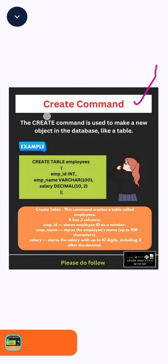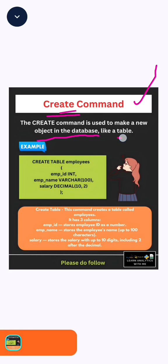First we will see why CREATE is used. CREATE is a command which is used to create a new object in the database. Here, new object means a table.